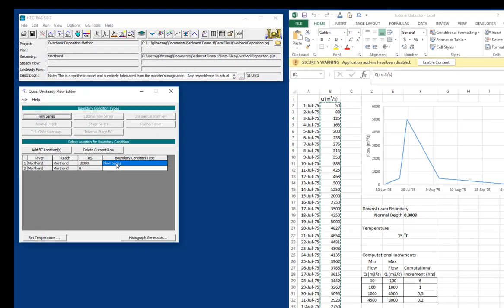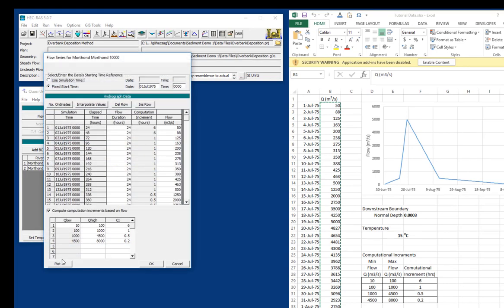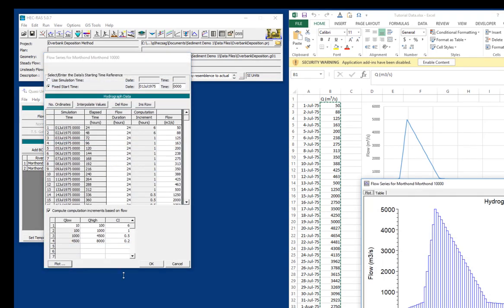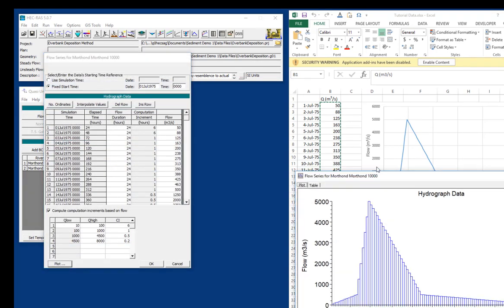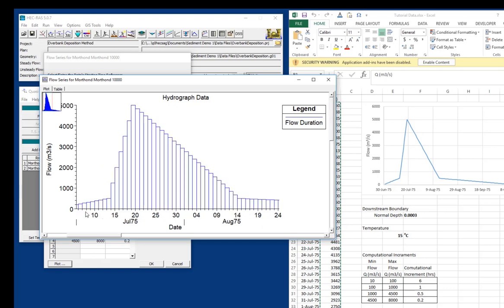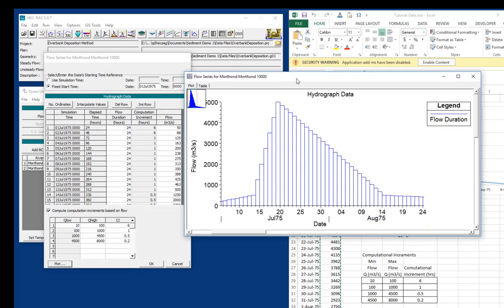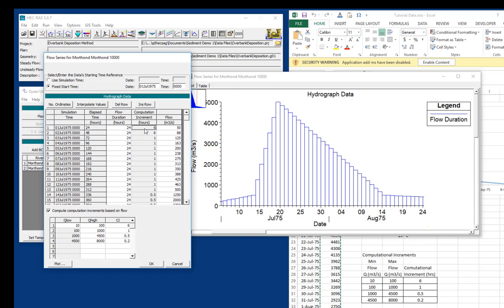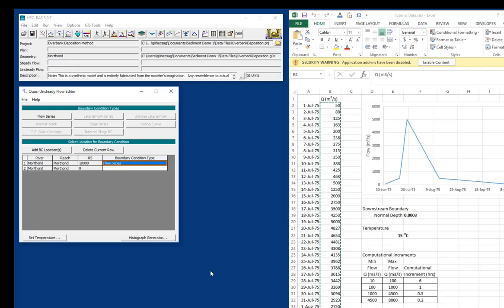And we have our flow series. And if we plot it, you can see here is our hydrograph. And you can see the difference between a quasi-unsteady flow hydrograph and an unsteady flow hydrograph. In fact, sometimes we call these quasi-unsteady flow data a histograph because it's just a series of steady flows. And each one of these flows will be broken down into sub-time steps based on how many computational increments we have. The smallest will be broken into four because we have a six-hour computation increment. And these will be broken into 24 individual time steps because we have a one-hour computation increment.